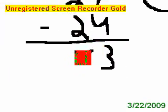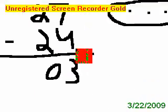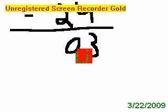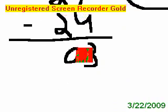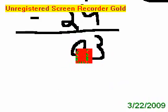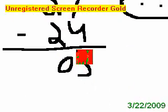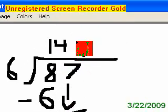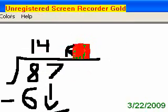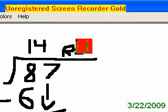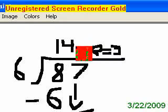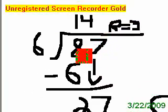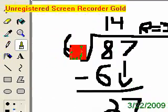7 take away 4 is 3. 2 take away 2 is 0. Can 6 go into 0? No. Can it go into 3? No. So that's it. That's our remainder. Remainder equals 3.